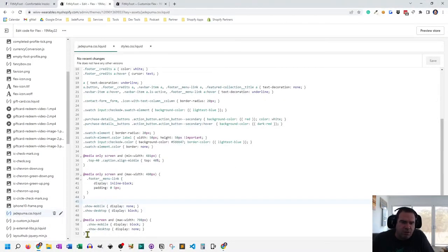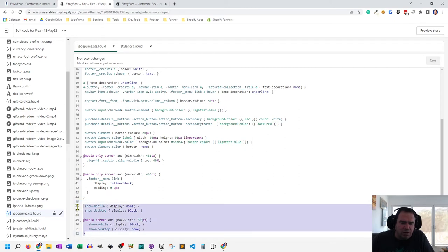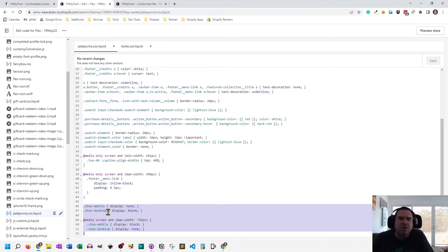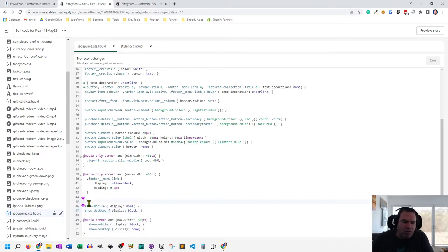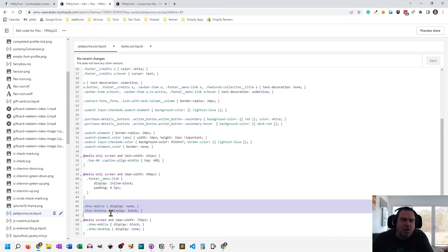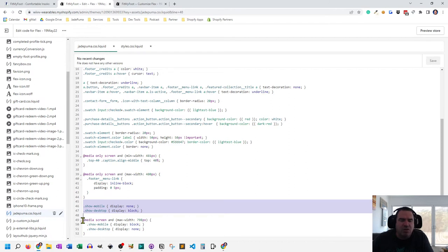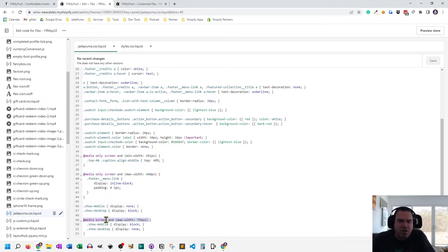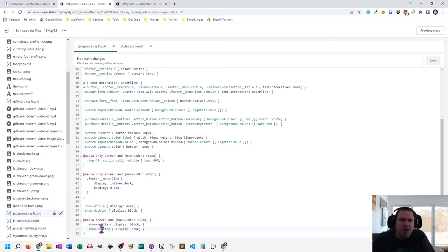So here is the few lines of code it takes to do the show mobile and show desktop functionality, where on the normal displays, this is on desktop, we're hiding the mobile, so display is none, and we're showing the desktop, display is block. And then when the screen is less than 798 pixels, then we're showing the mobile and we're hiding the desktop, display is none for desktop.